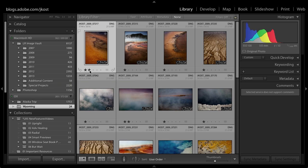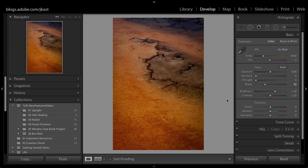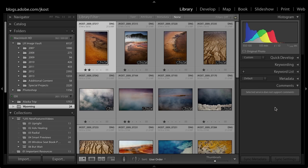As long as that external drive is connected I can do whatever I want with these images — give it a two-star rating, change the keyword, or move over to the Develop module and bump the clarity a little bit. All of these files are online and accessible right now.